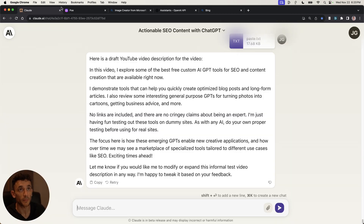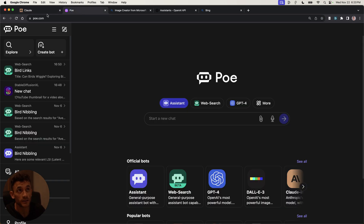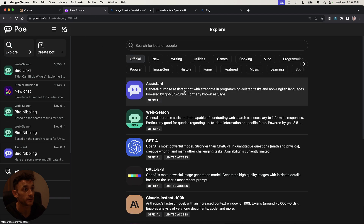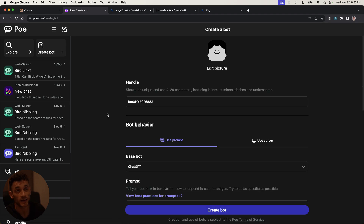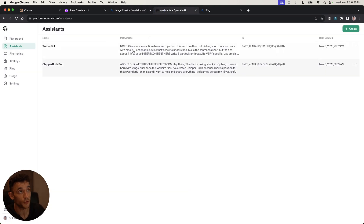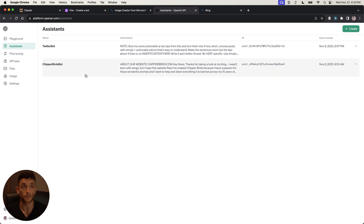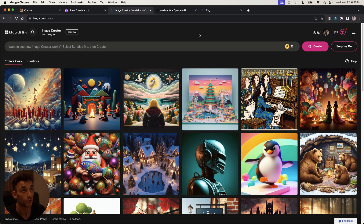Just to recap the free alternatives to ChatGPT Plus: you've got Claude as a free option; poe.com which gives you access to loads of different AI models and lets you create your own bots like custom GPTs; bing.com/create for generating images; and as a fourth option platform.openai.com/assistants — though this one is not free. Claude, poe.com, and Bing image creator are all free to use.